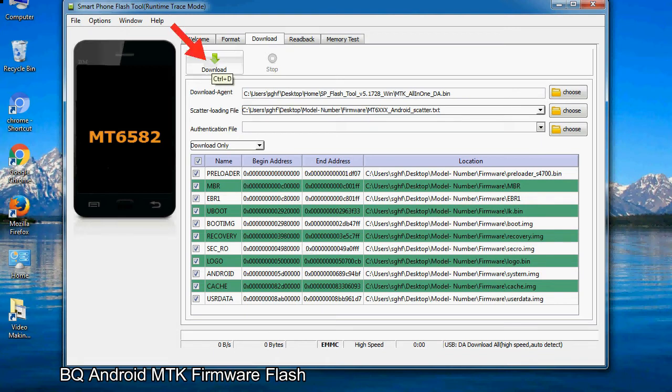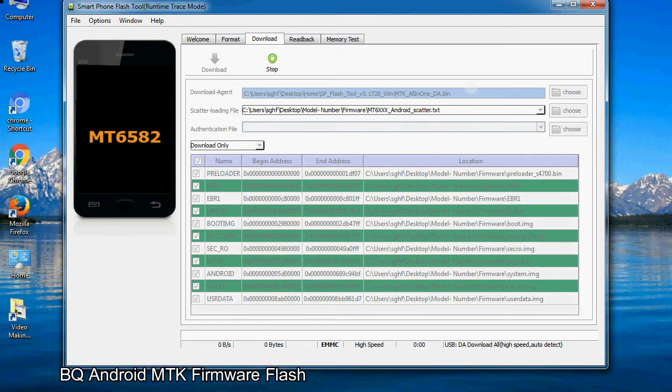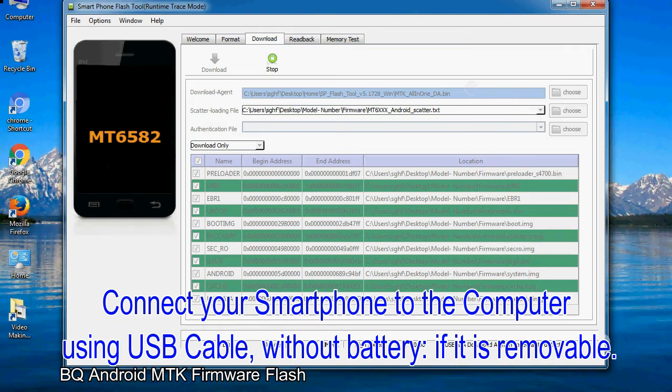Now, click on the download button to begin the flashing process. Connect your smartphone to the computer using USB cable, without battery, if it is removable.